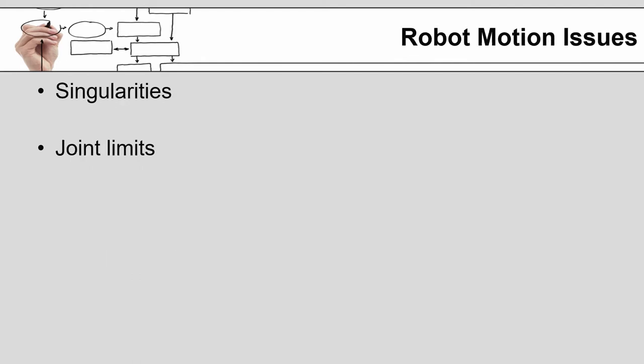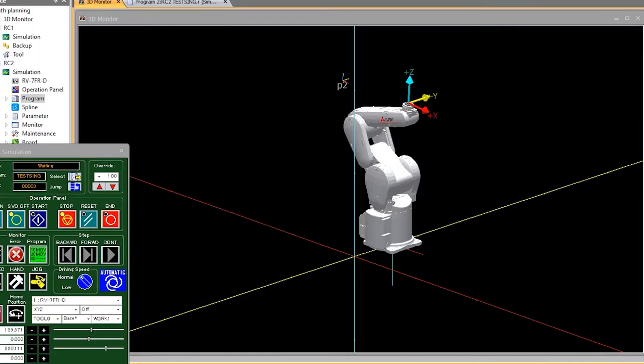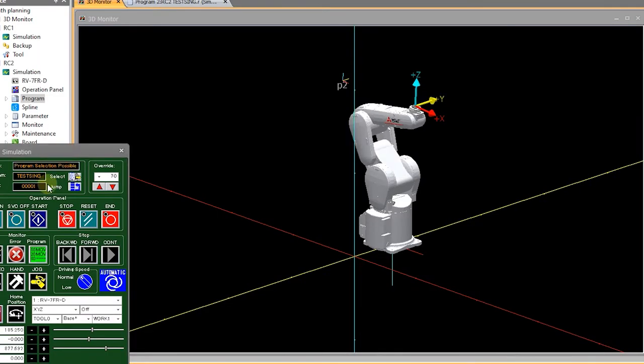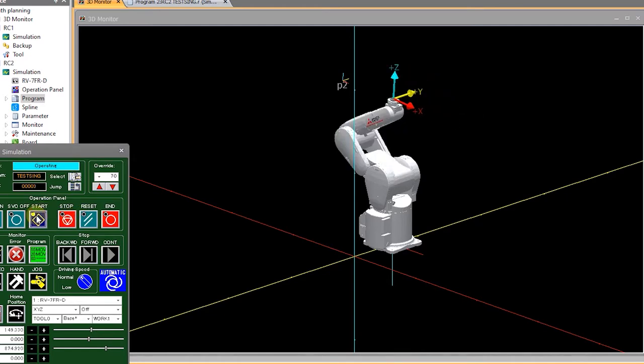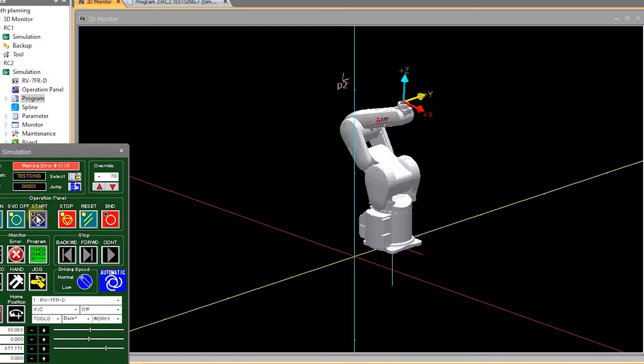The other thing you have to watch out for when planning for a robot path are what are referred to as singularities. Here is an example of a six-axis arm in the RT Toolbox 3 software approaching a singularity and faulting out because of it.